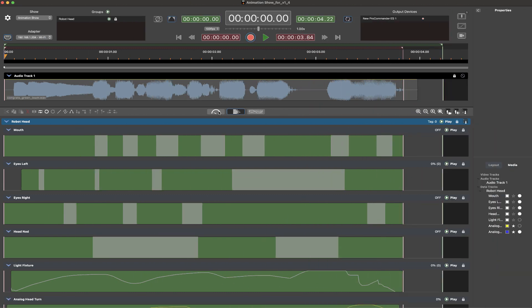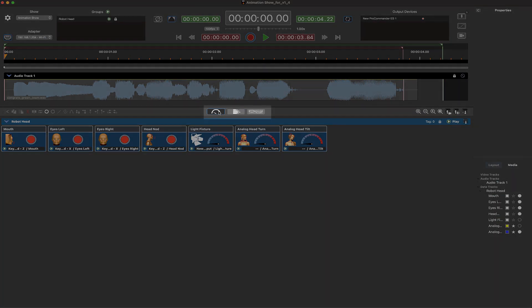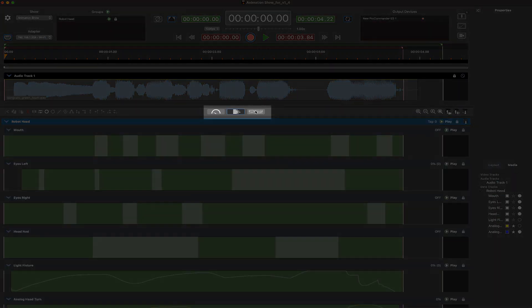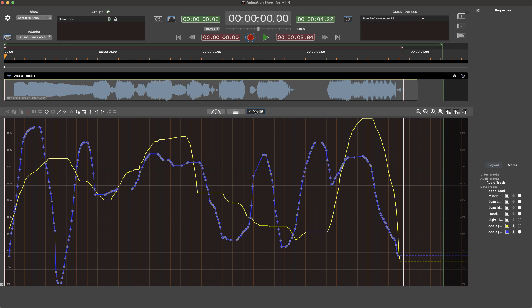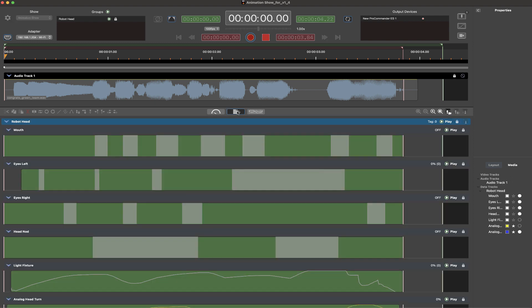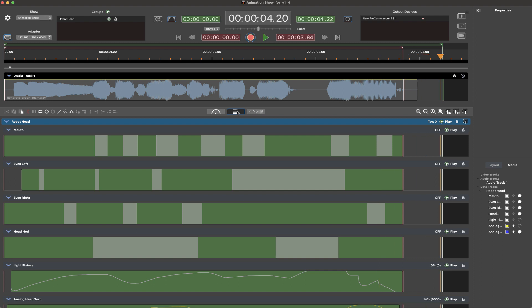Another unique feature to ShowForge is the console, edit, and plot view modes offering three different approaches to programming. So far we've shown the edit view mode process which is timeline based.